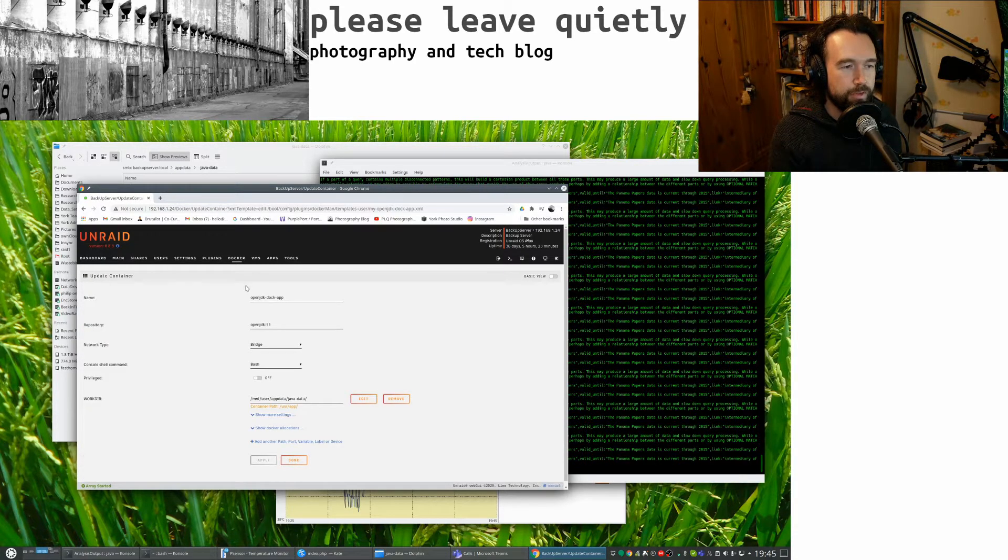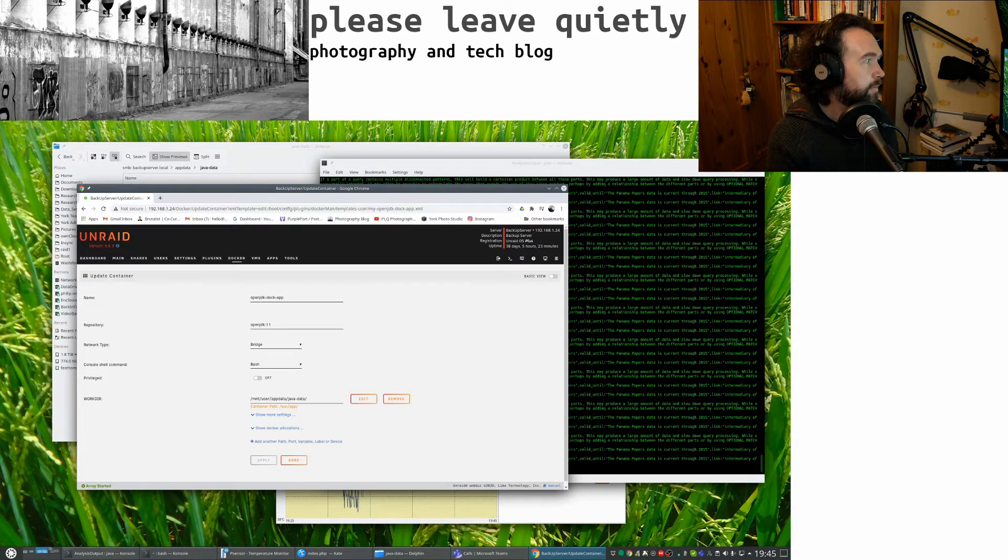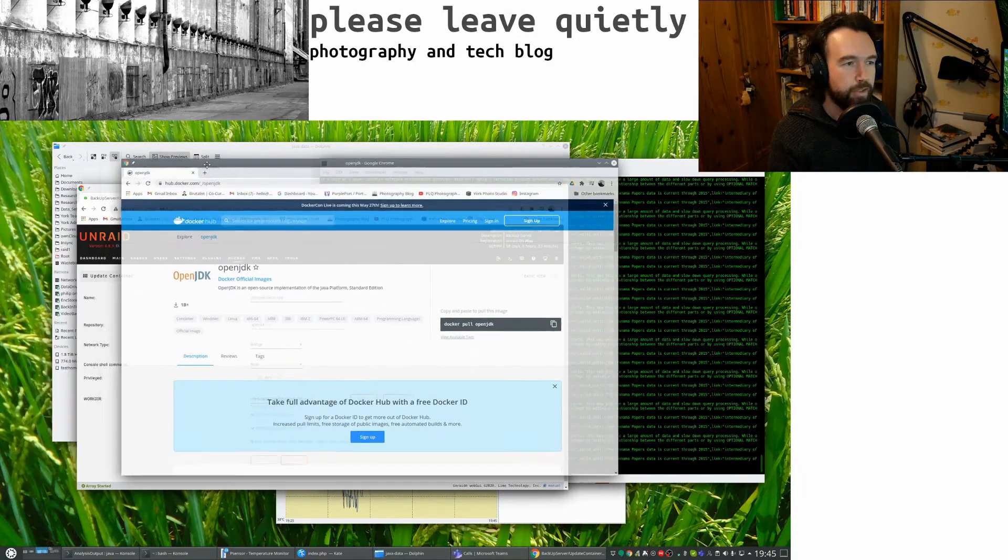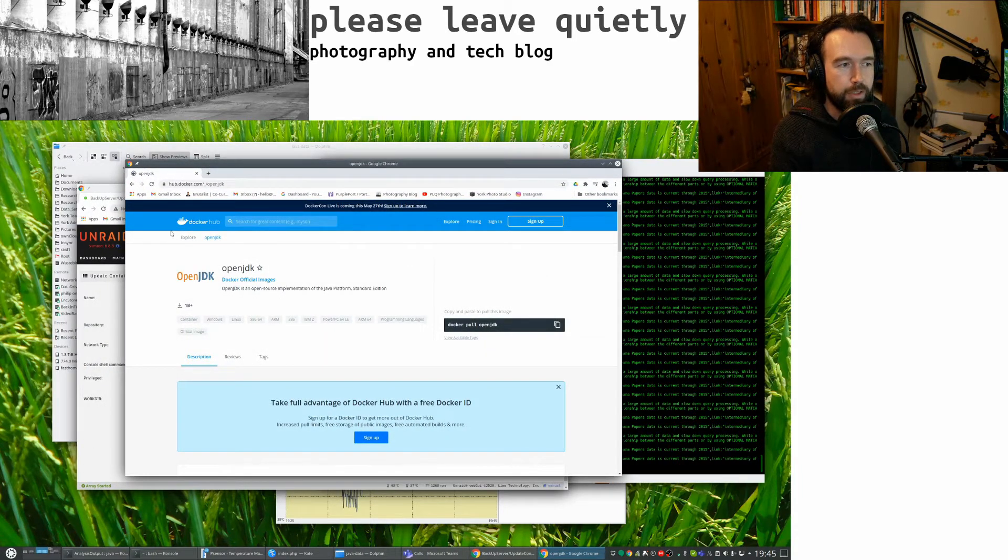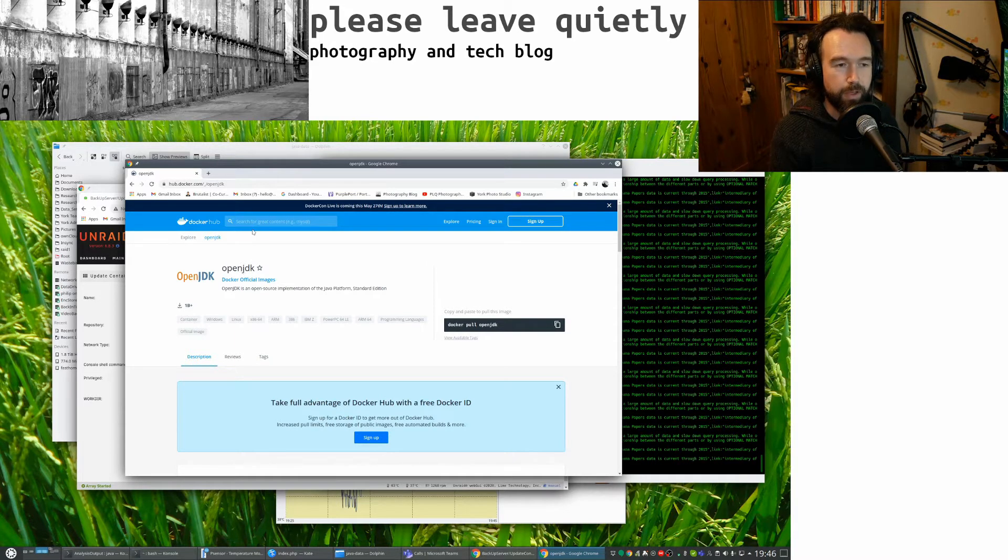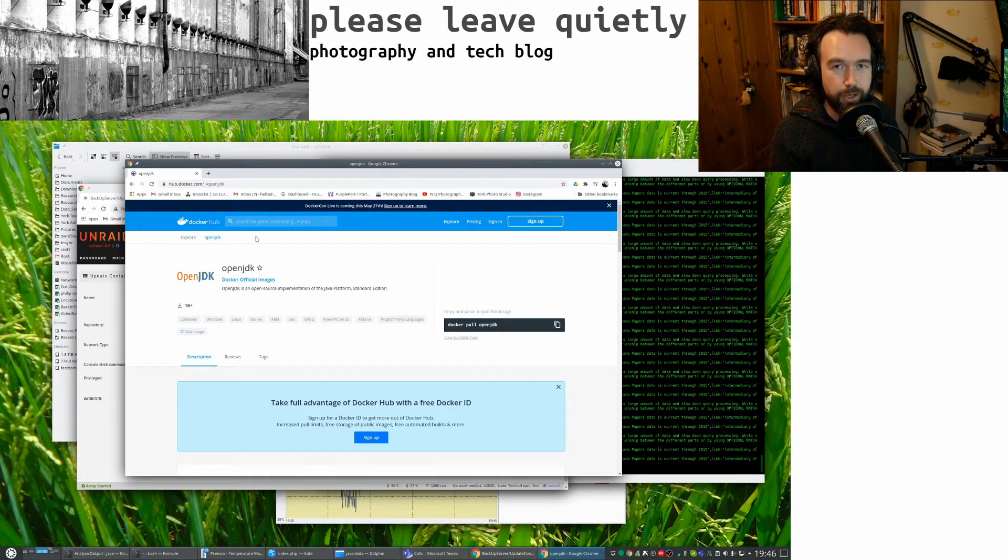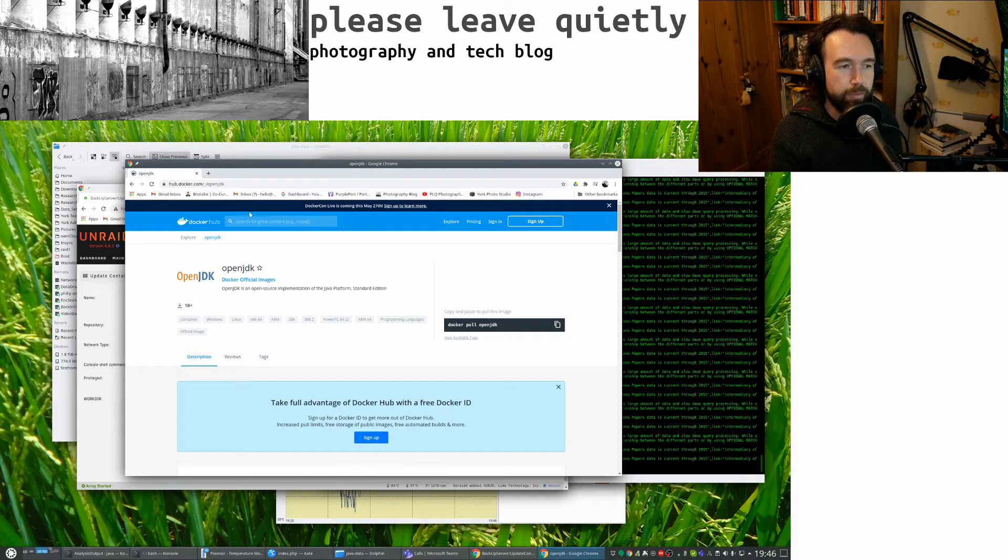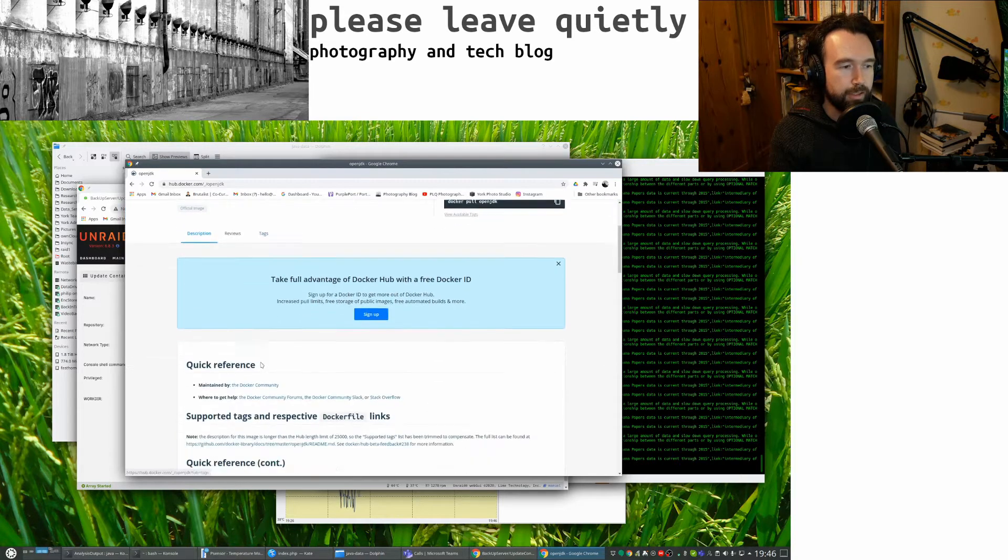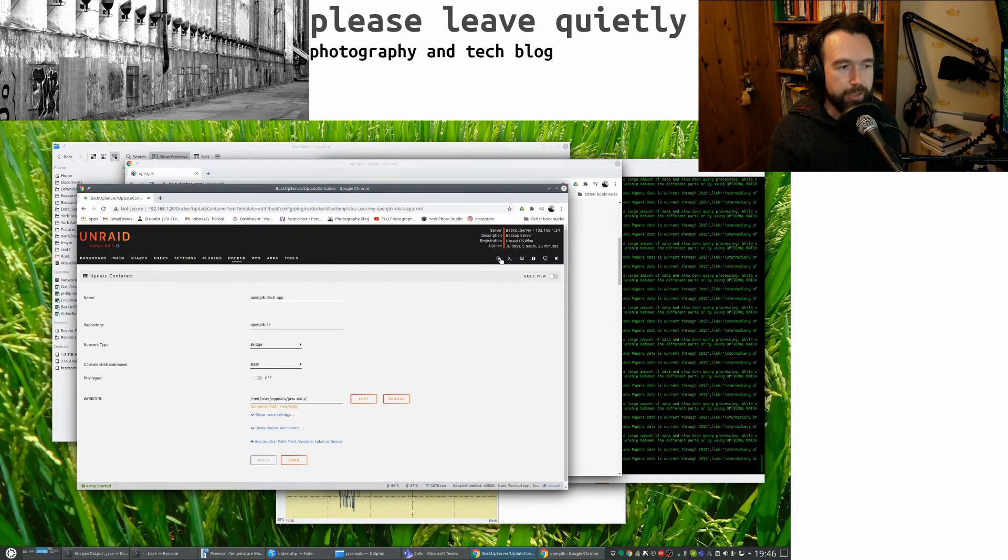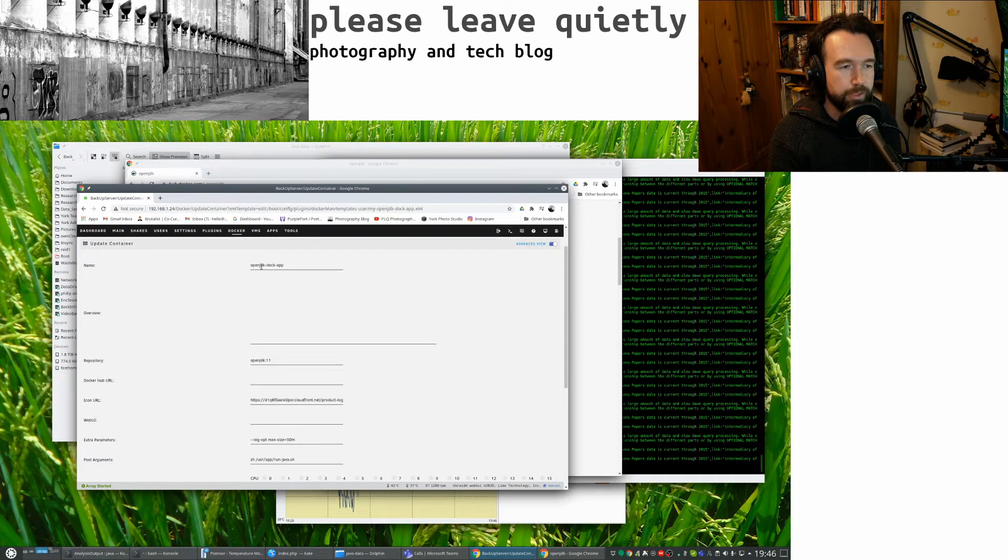I used this template from docker hub. I searched for it in the community applications and there was no Java version there but when I did a wider search on docker hub it was there. I downloaded this container and that gave me the basic container. I put this into advanced mode so I gave it a name.